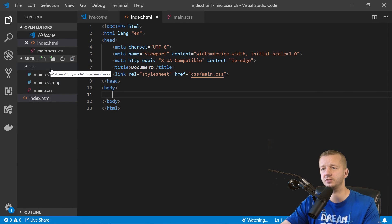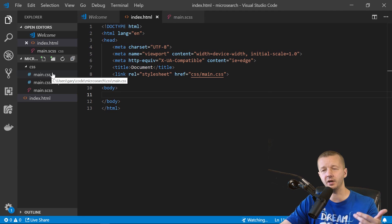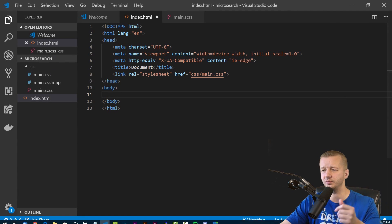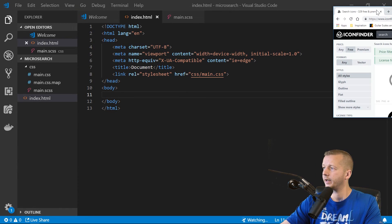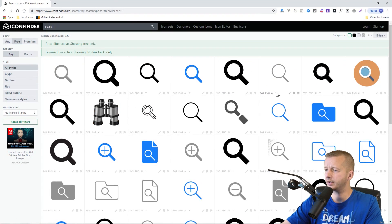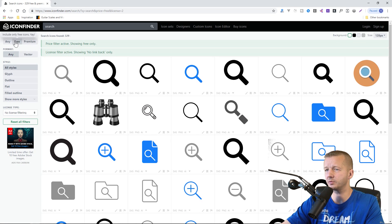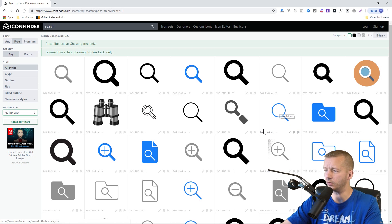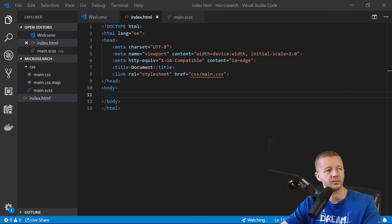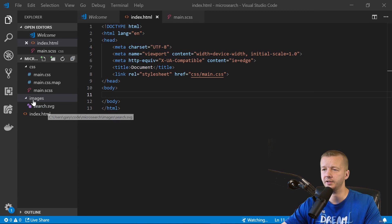I have an images folder with a single SVG magnifying glass graphic. I got it from iconfinder.com — filter by free and no link-back license. Any of those magnifying glass icons will work. Save it as search.svg. That's all we need.